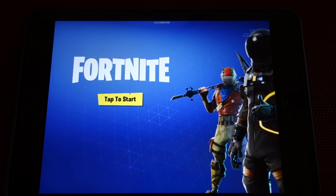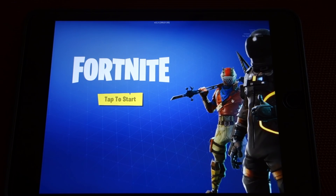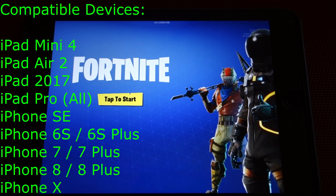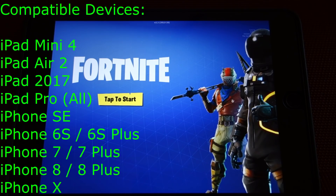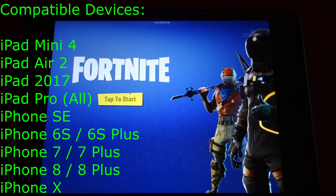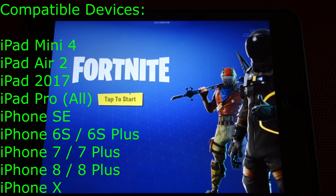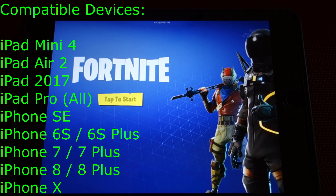The first thing to check is that you're trying to play Fortnite on a compatible device. This means an iPad Mini 4, an iPad Air 2 or later — which includes all iPad Pros as well as the 2017 iPad — or on an iPhone SE, 6S, 7, 8, or 10, or the plus size versions of one of those phones of course.